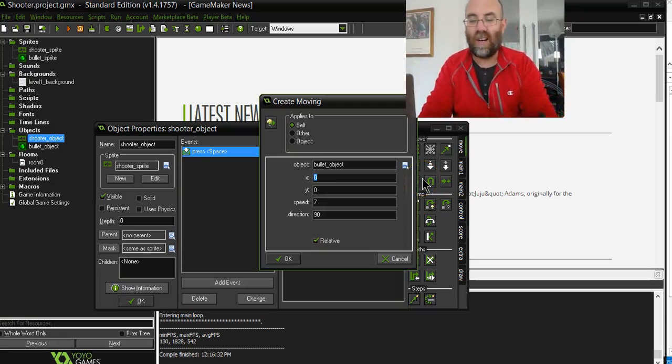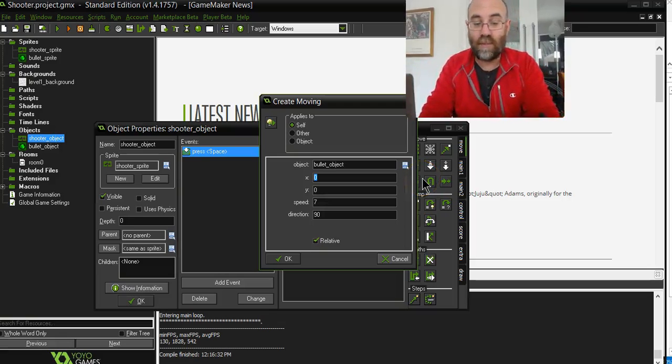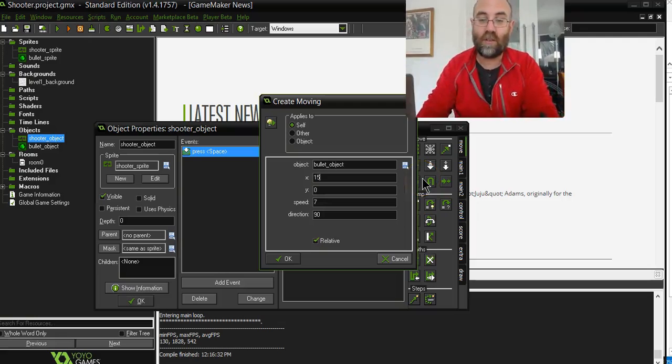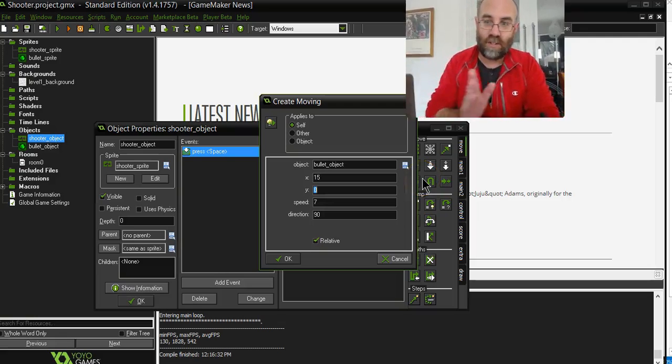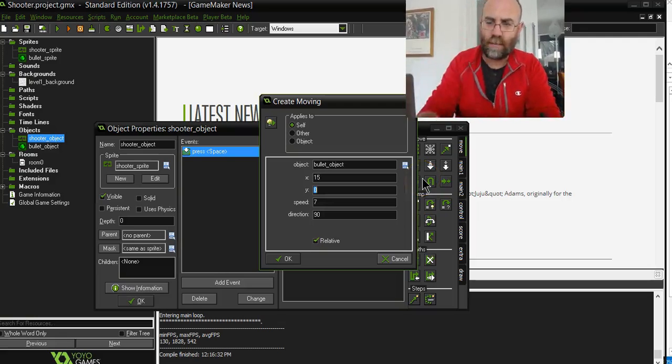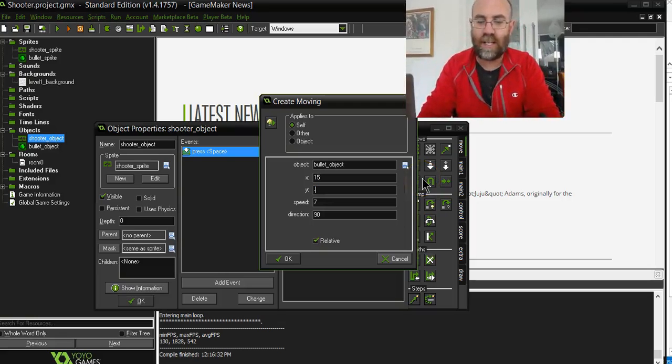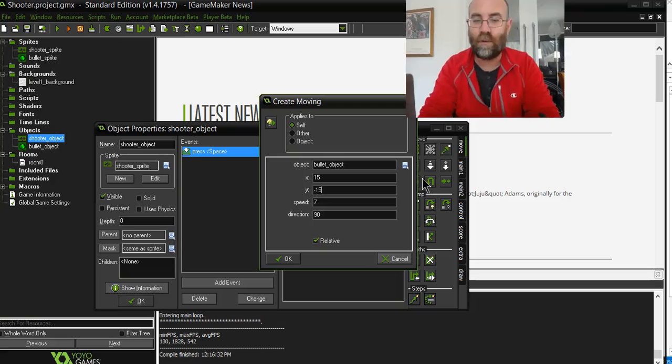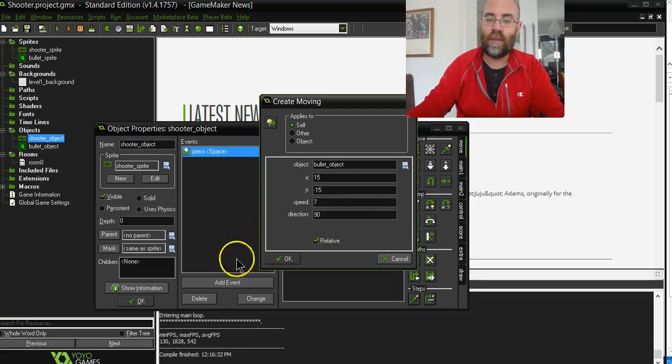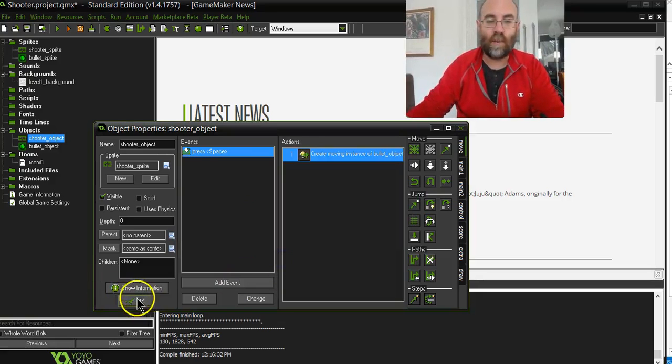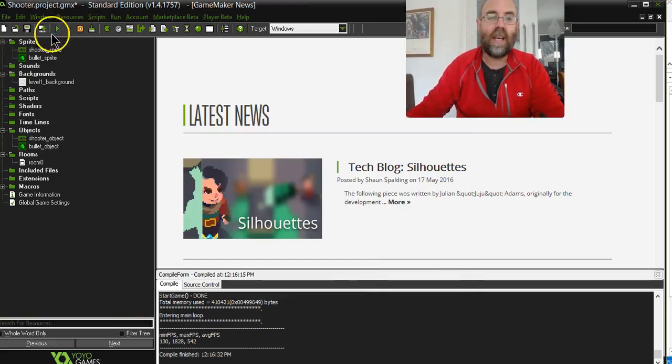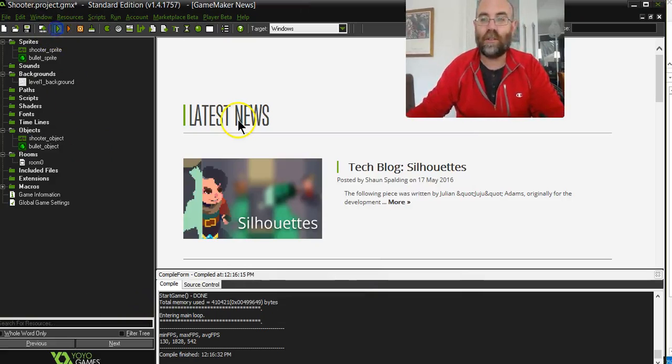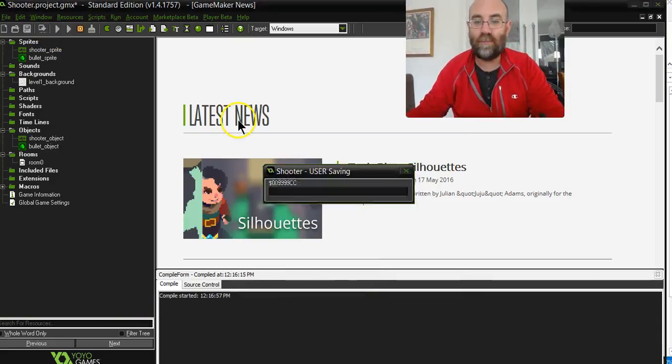So I'm going to say, I don't know, 15 across. And I actually want it to be higher up the screen. So I need to take something away from there. And now I'll run it again and see if that bullet looks a bit better.